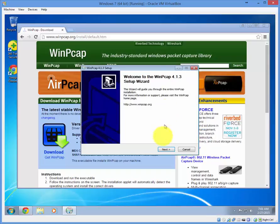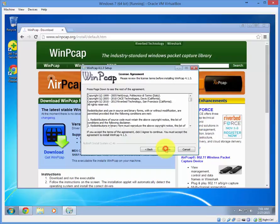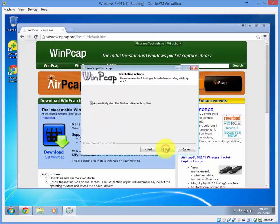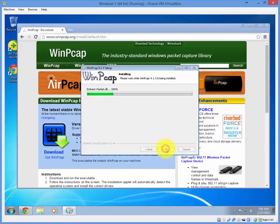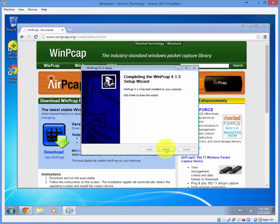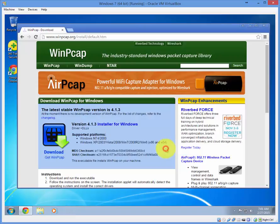Click next. I agree. And install. Then click finish.